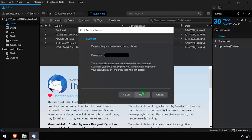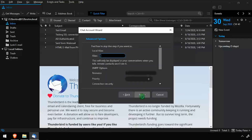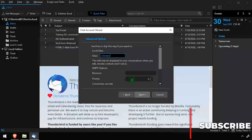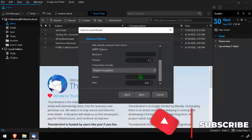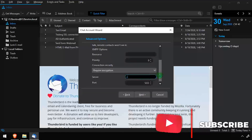Enter your OpenFire account password, then click Next. Enter an optional alias for this account, then scroll down to the Server field and enter the DNS name or IP address of the OpenFire server.